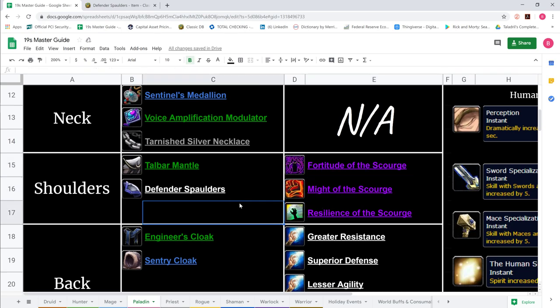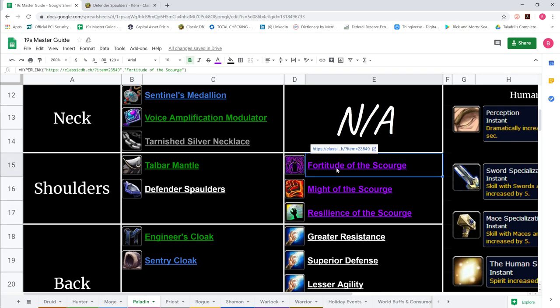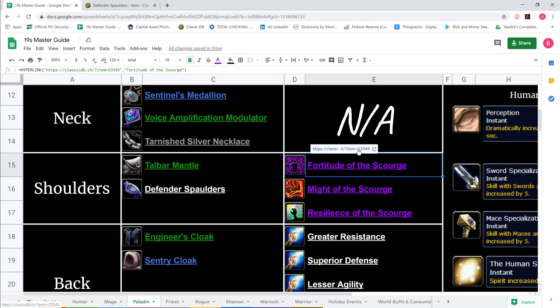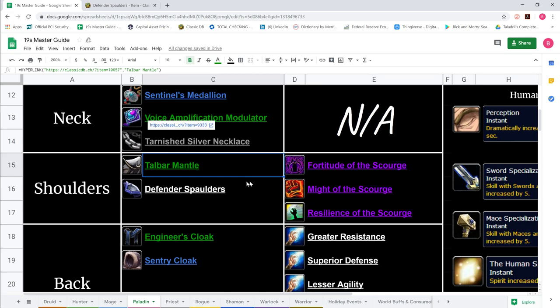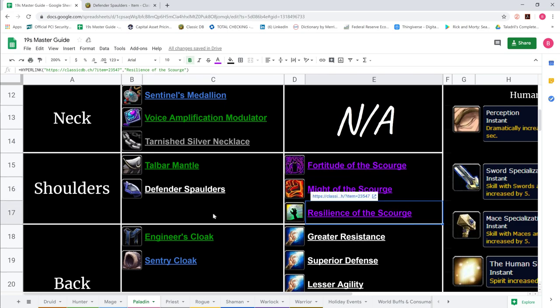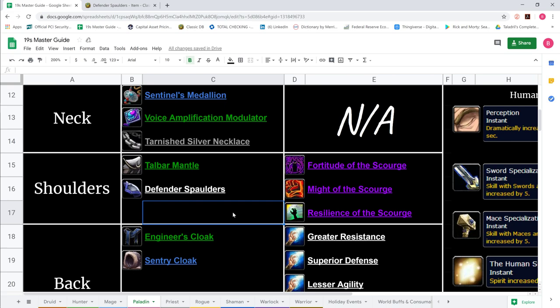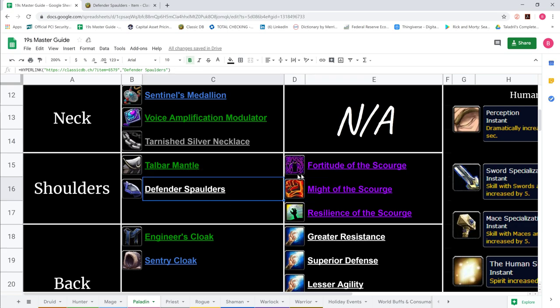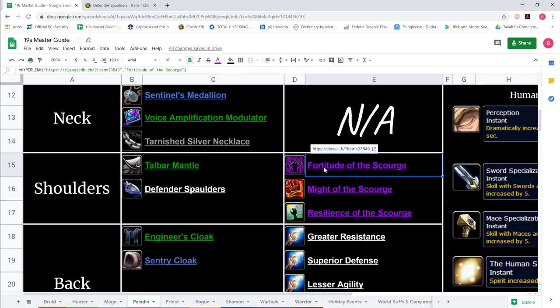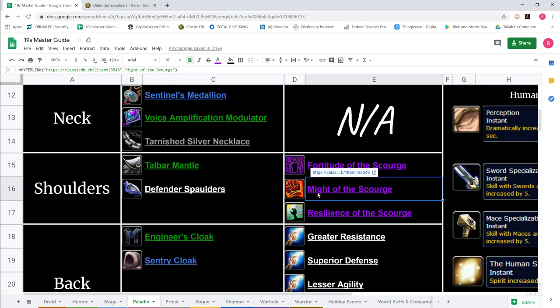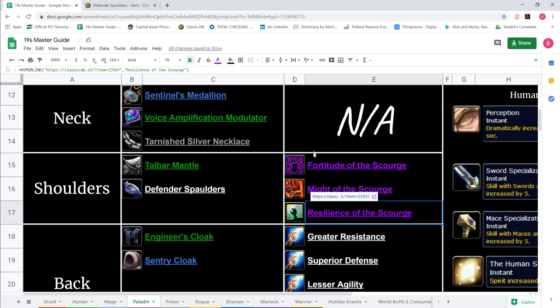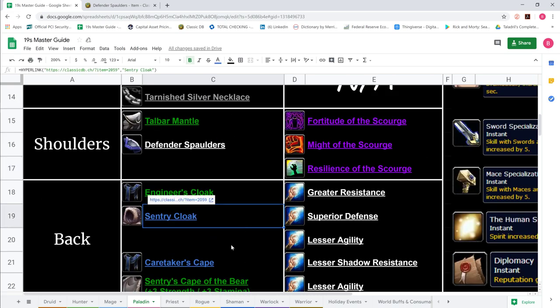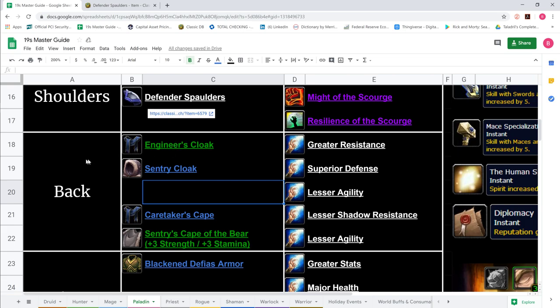We're unsure how Blizzard will script the shoulder enchants, the Naxxramas enchants. We show Fortitude of the Scourge and Might of the Scourge. It could be these only apply to whites, or they're allowed through trade window, or they create bind when used. If that's the case, they won't be available for 19s. We'll see what Blizzard does, but hopefully they don't botch it.